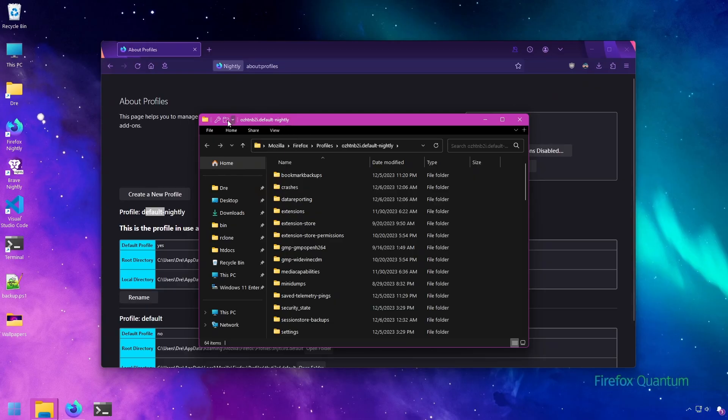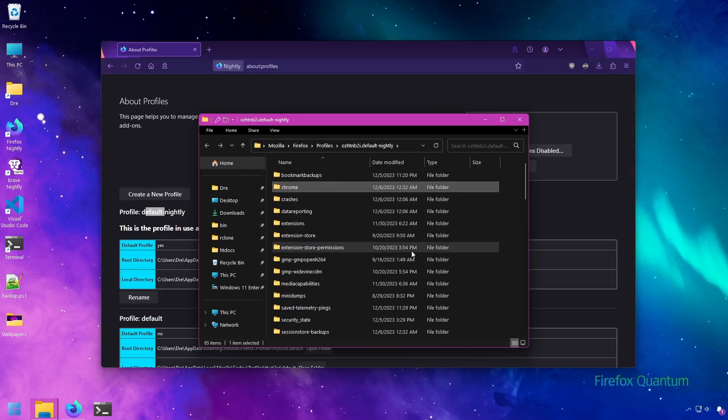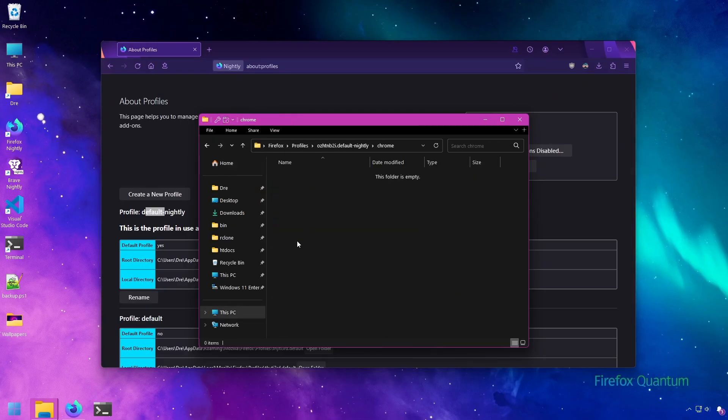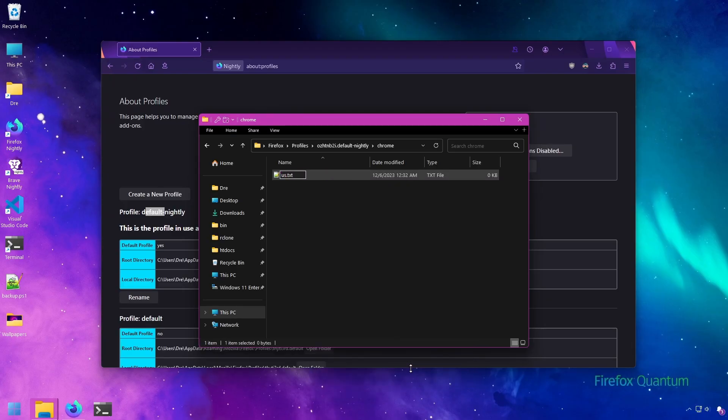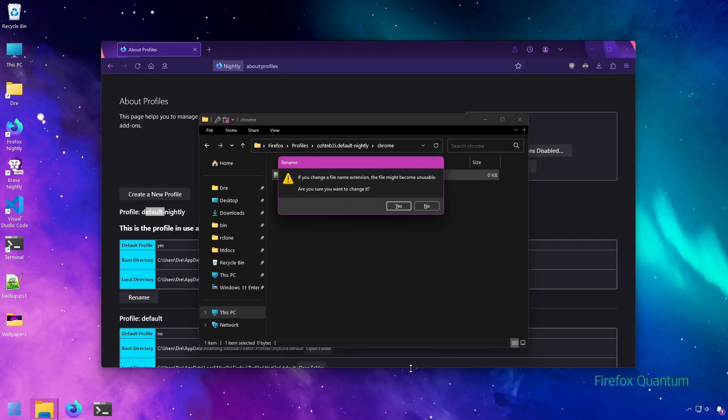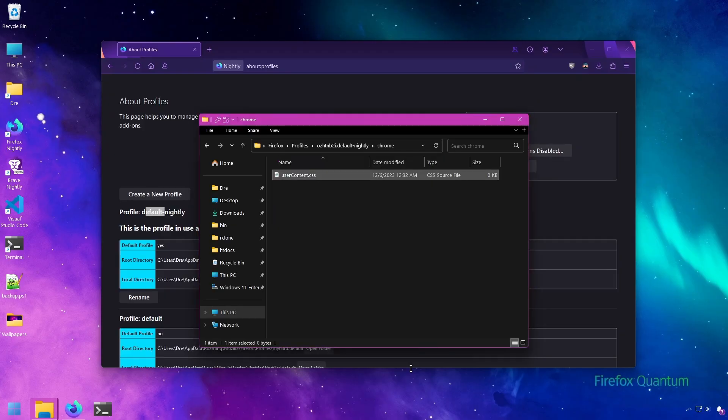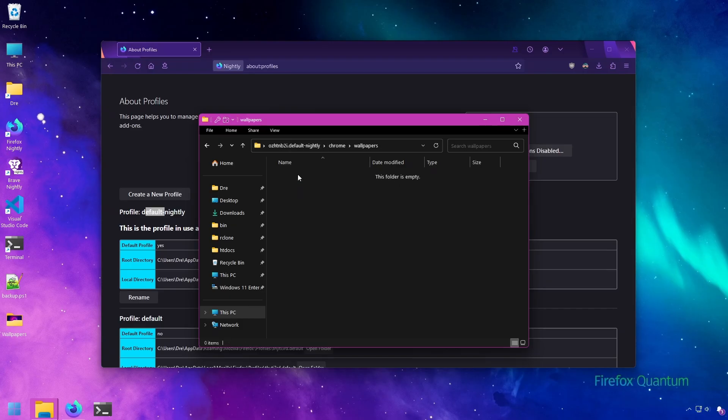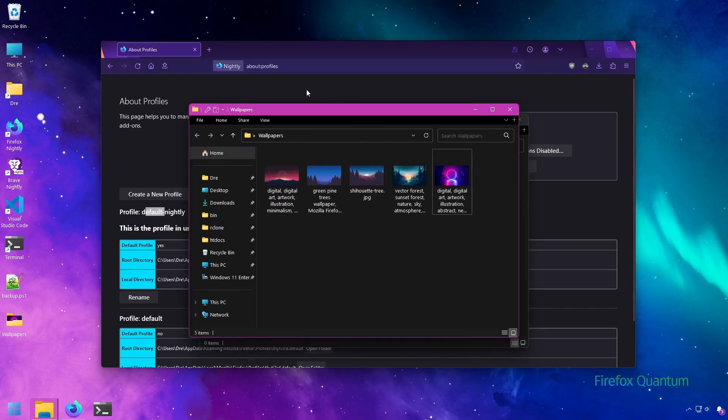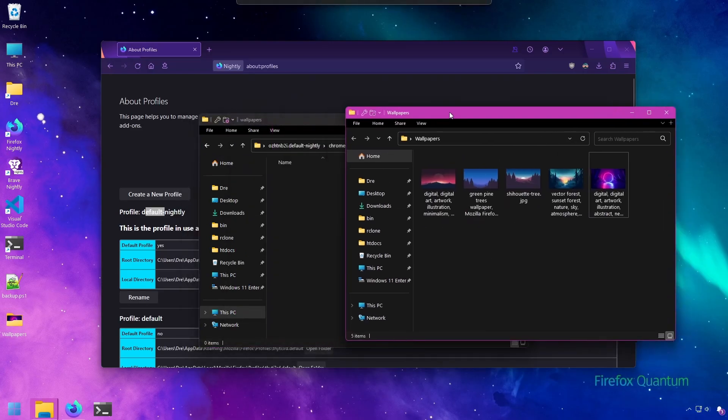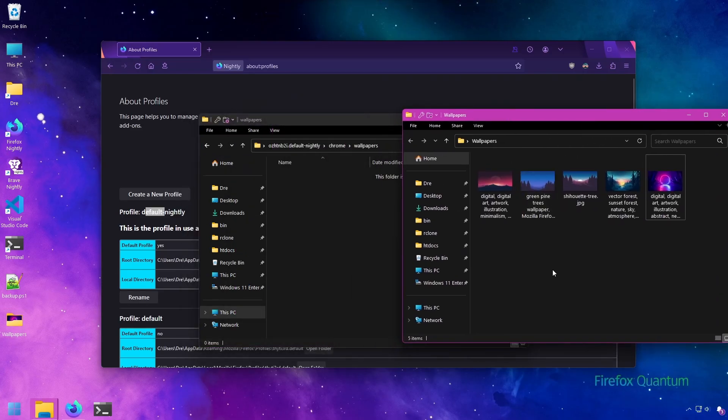Inside this folder, create a folder called 'Chrome.' Inside that, create a CSS file called 'userContent.css.' I'm also adding a folder called 'wallpapers' - you can call this whatever you want, but this is where you'll store your background images.